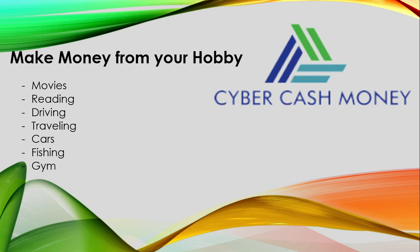When you talk of hobbies, we all have one, two, or even more than ten. It might be watching movies, reading, driving, traveling, cars, seeing new cars, fishing, or going to the gym.